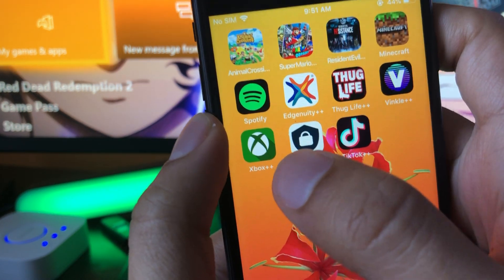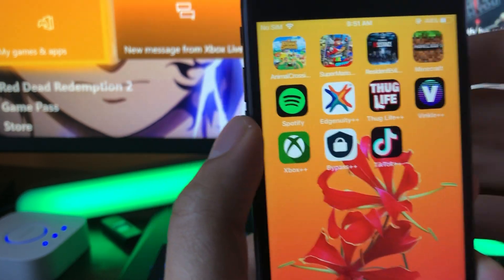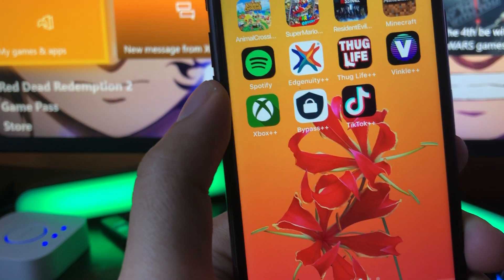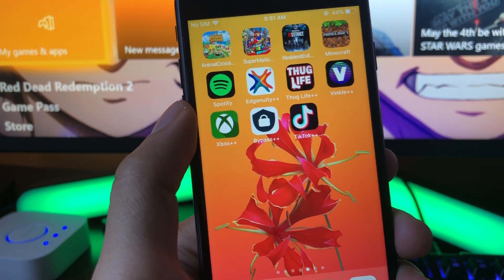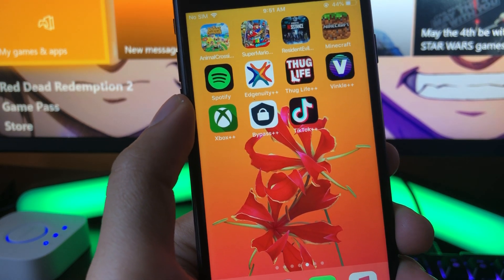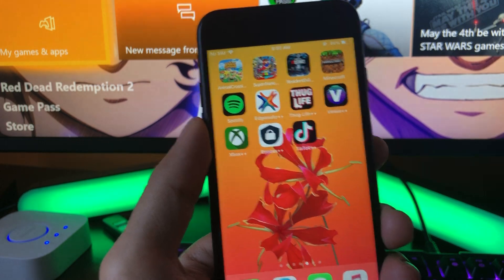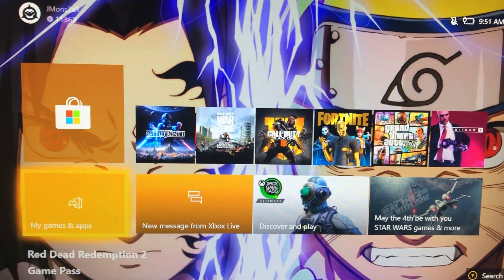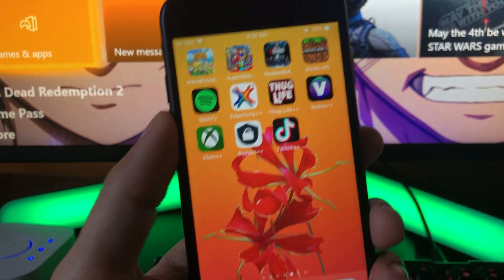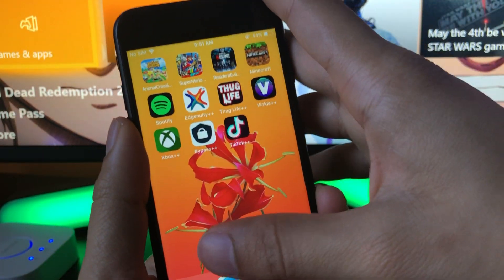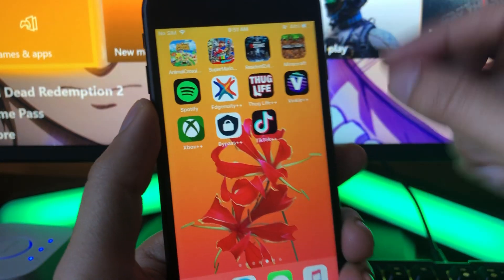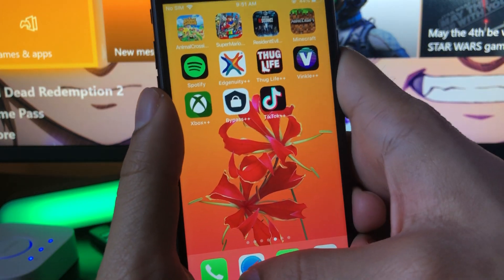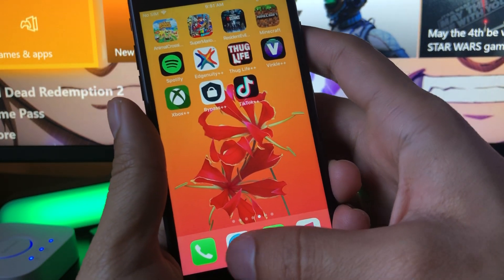We're going to download an app called Xbox Plus Plus. It's a modded version of the Xbox app that comes with a bunch of modded features. One of them lets you customize your profile, add cool letters on your gamertag, change your gamer pic, and change your background to anything you want. As you can see on my Xbox, I've got an anime Naruto background done with this app. You can also upload a custom gamer pic straight from your phone and it updates straight to your Xbox account.